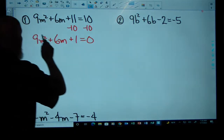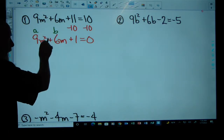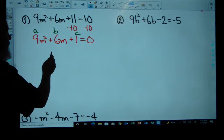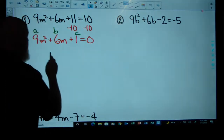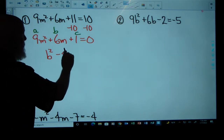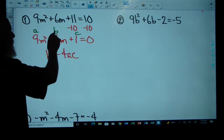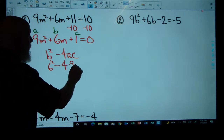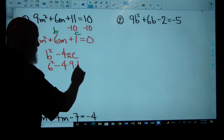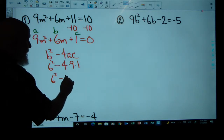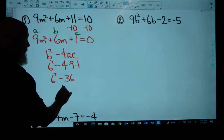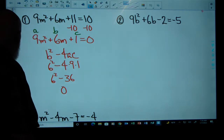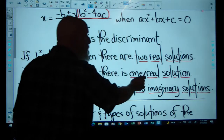Now A is nine, B is positive six, and C is positive one. We plug A, B, and C into the discriminant: B squared minus 4AC. That's six squared minus four times nine times one, which is 36 minus 36, which equals zero. If the discriminant is zero, there is only one real solution.